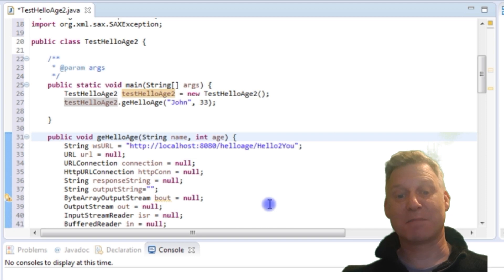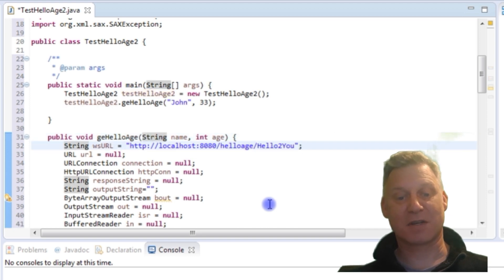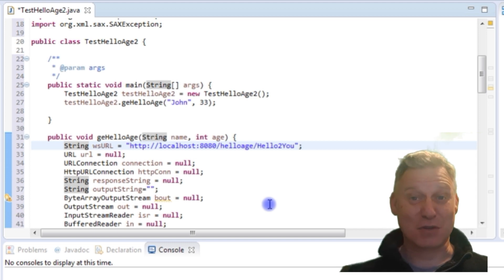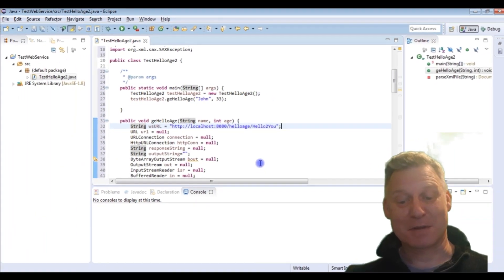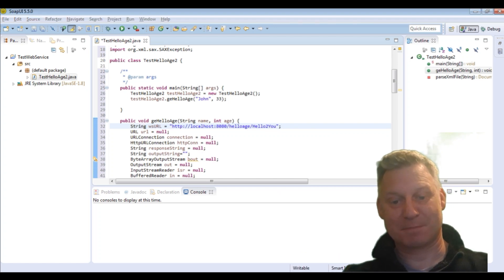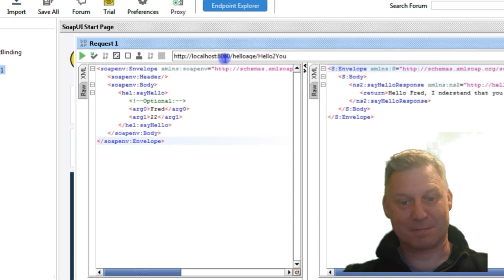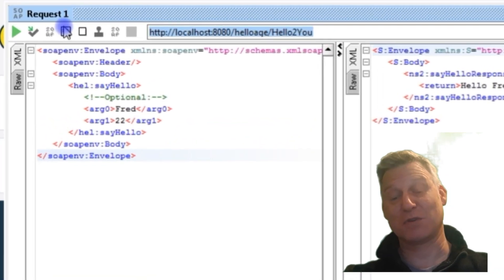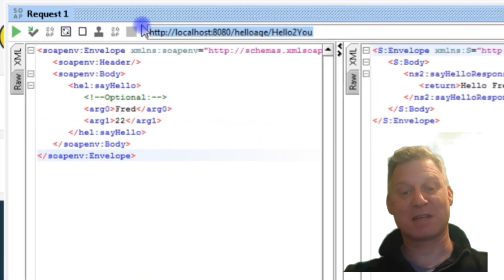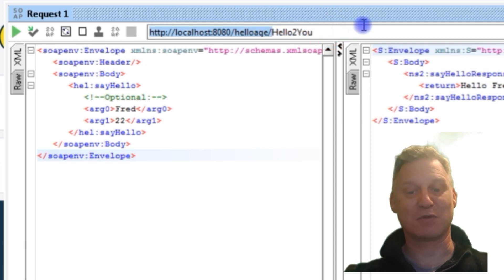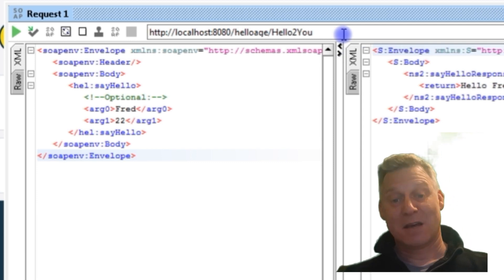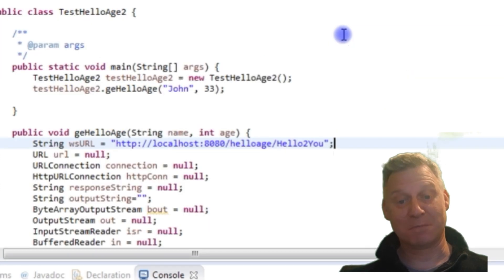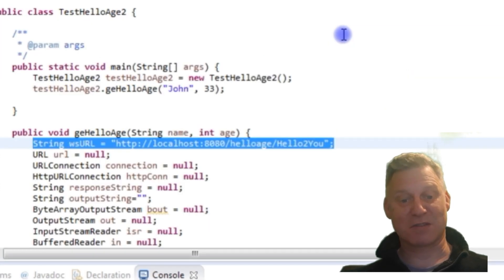In our getHello method, I've just hard-coded the URL to the web service. These things are tricky, or at least I find them tricky. So if I go back to my SOAP UI, you can see the URL on the top here — this is why it's good to use something like SOAP UI to help you test your web service and make sure you can connect to it. You can see that URL: HTTP localhost colon 8080 forward slash helloage forward slash hellotoyou. That is what we are using as our web service URL.